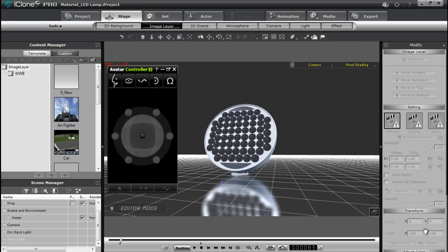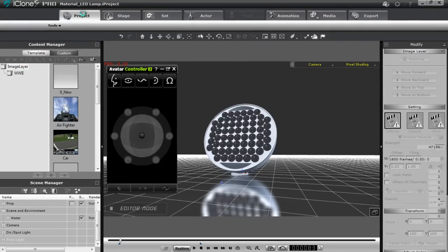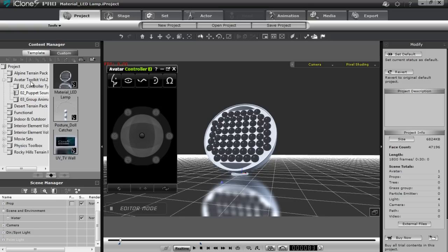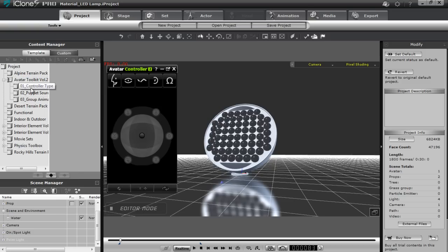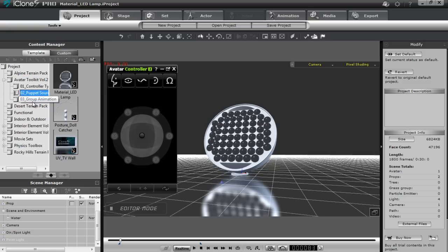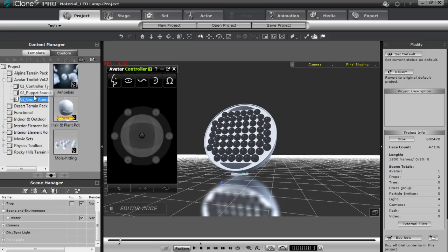I'm going to start off by explaining a couple of projects here. You can find our projects with the Avatar Toolkit 2 in your projects tab. If you go to the Avatar Toolkit 2 folder, you can find a couple of different projects. You can take a look at them and try to reverse engineer them to see how we created all of these different effects. I'm going to explain a couple relating to the material maps.